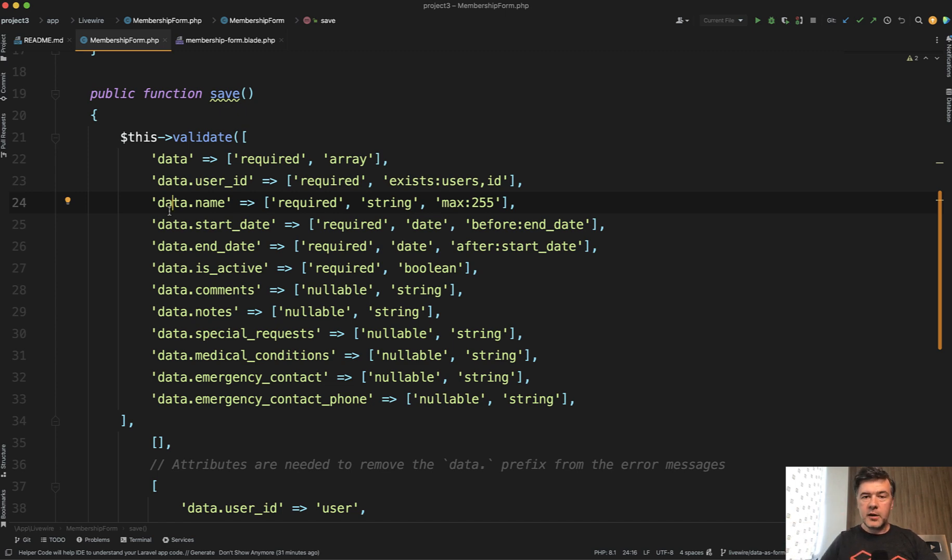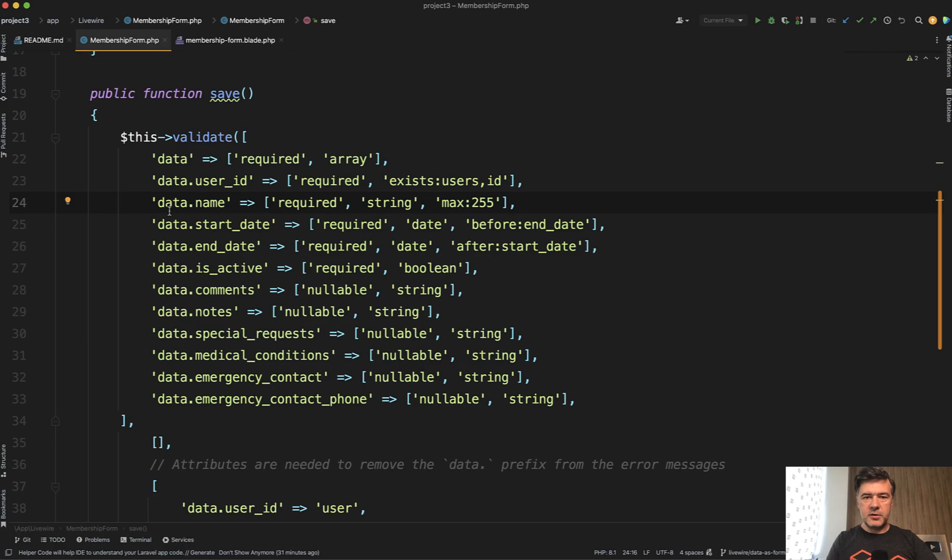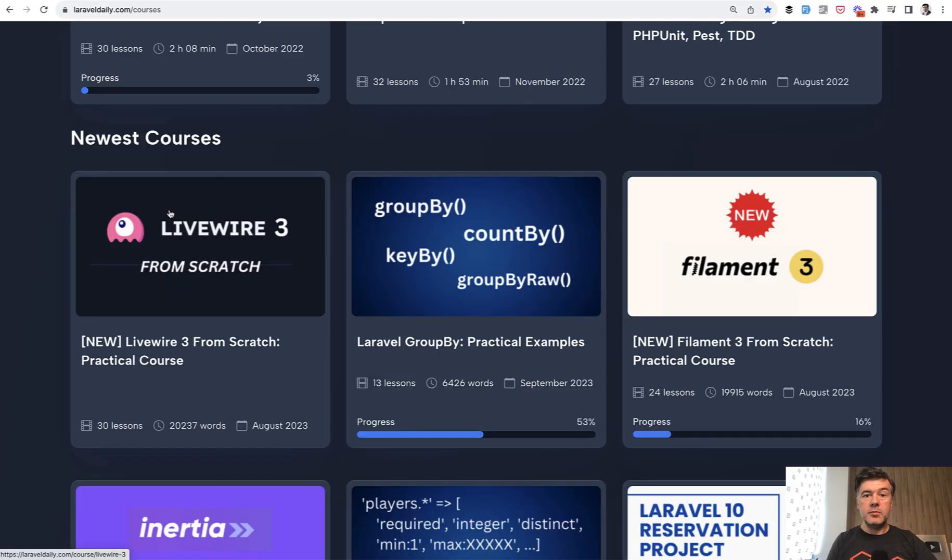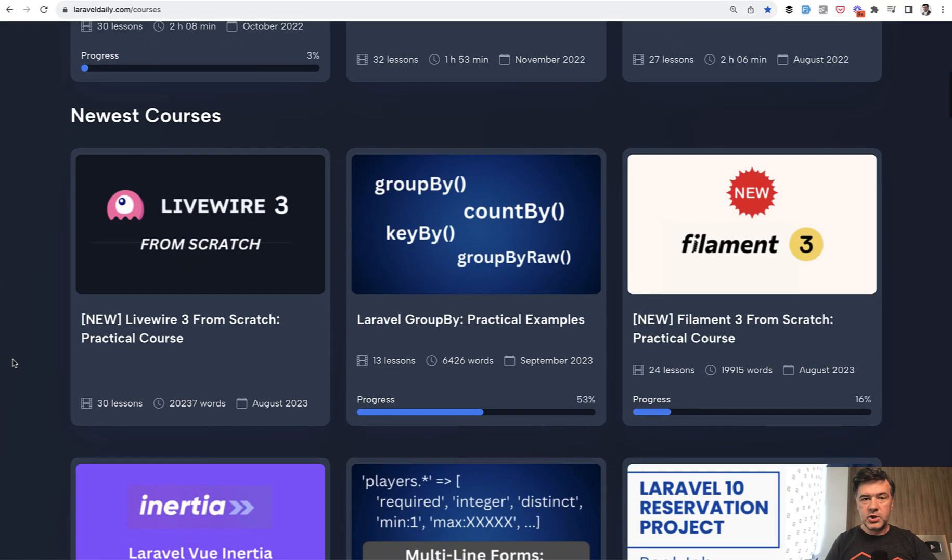What do you think about this summary? Which way do you prefer? Maybe I missed something. Let's discuss in the comments below. And if you want to learn more about Livewire 3 new features and generally learn more about Livewire,